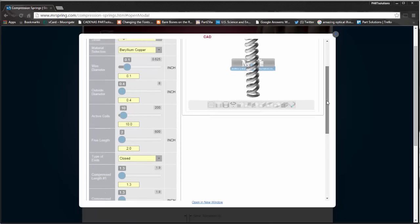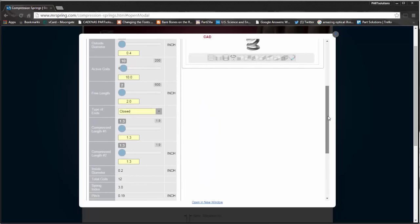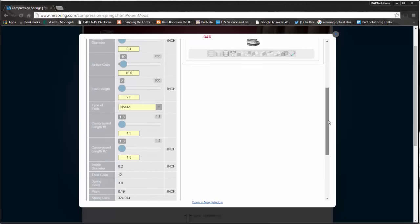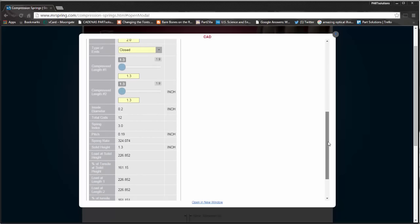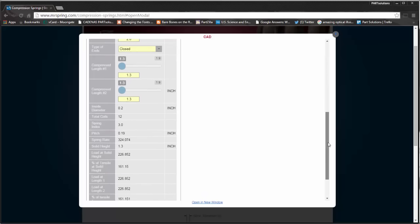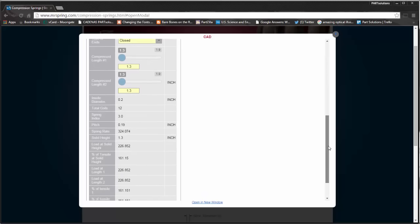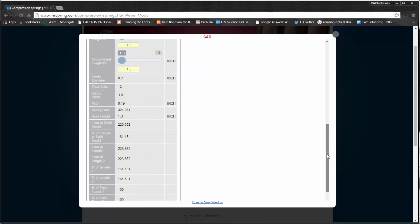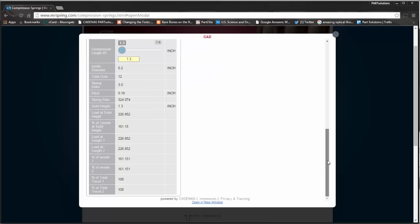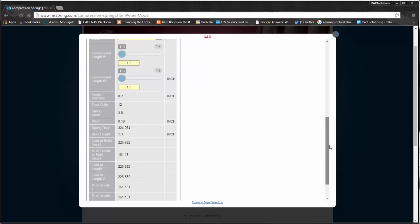What's even cooler is the Murphy & Reed configurator provides all the engineering calculations for the spring that you've configured, including spring rate, solid height, load at length, and much more.